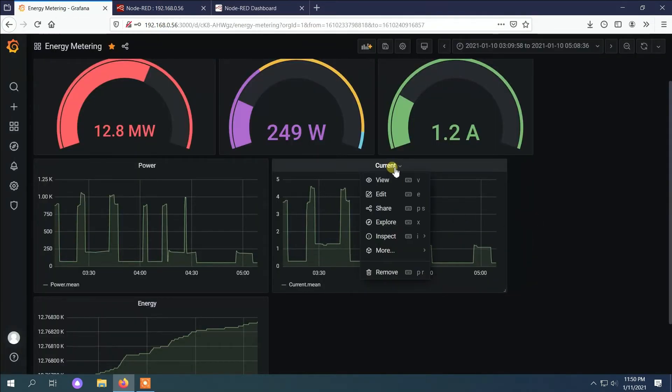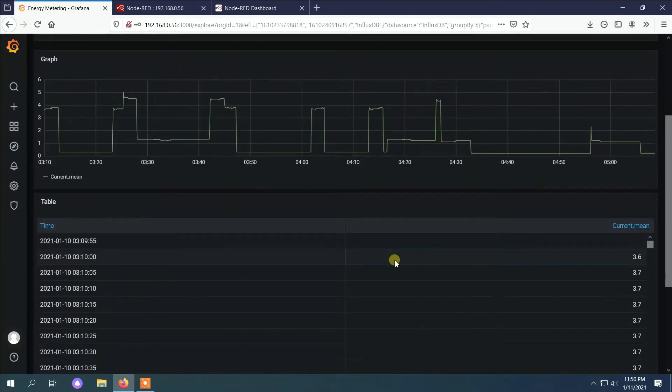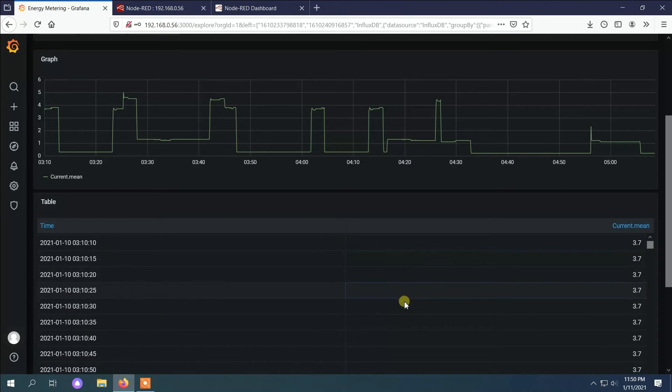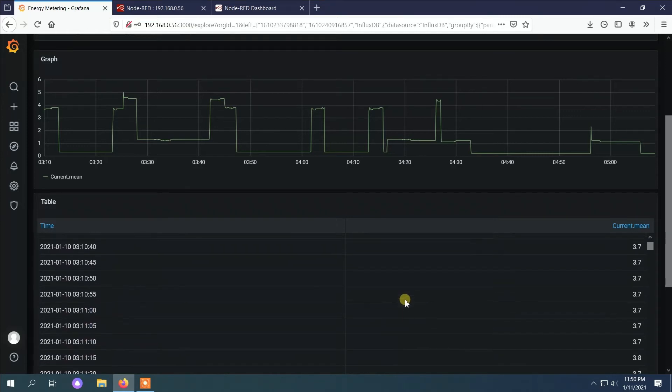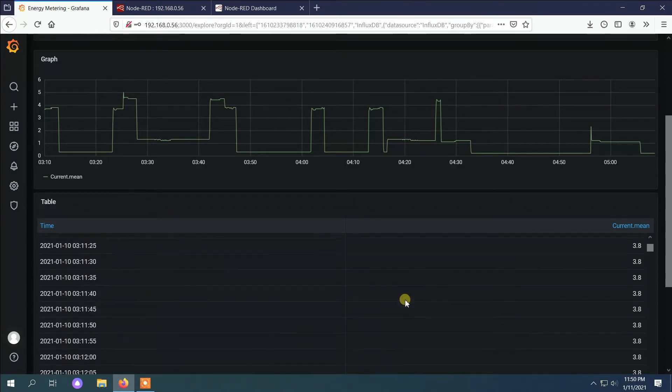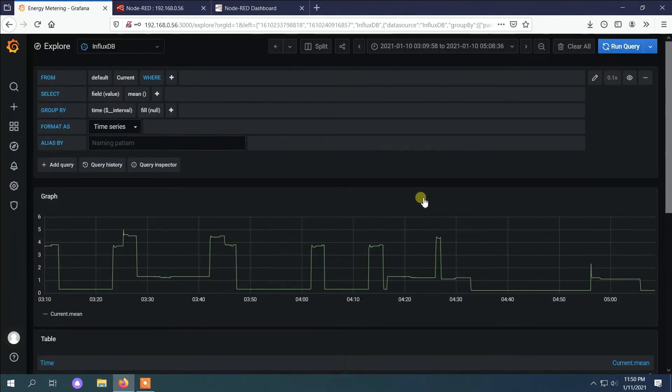We can also have a detailed value for the readings of the current which I have sampled each five seconds, sorry, 15 seconds.